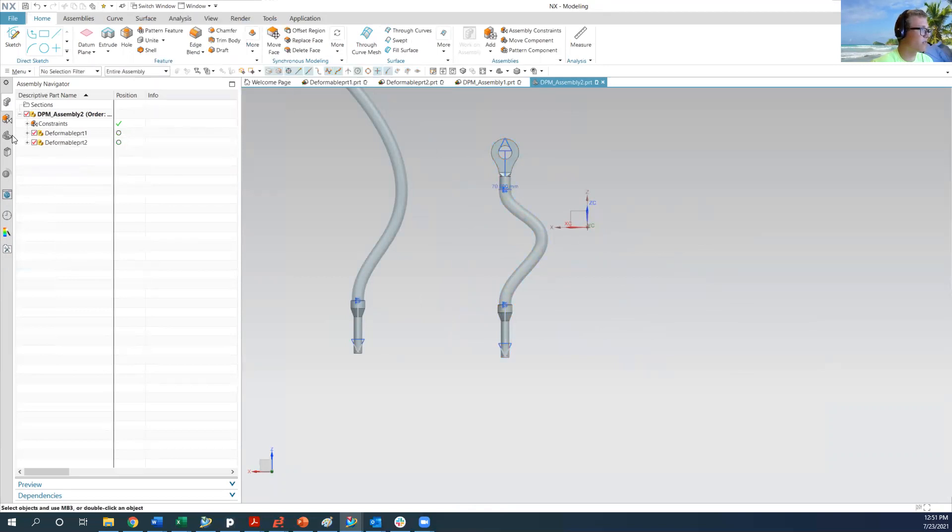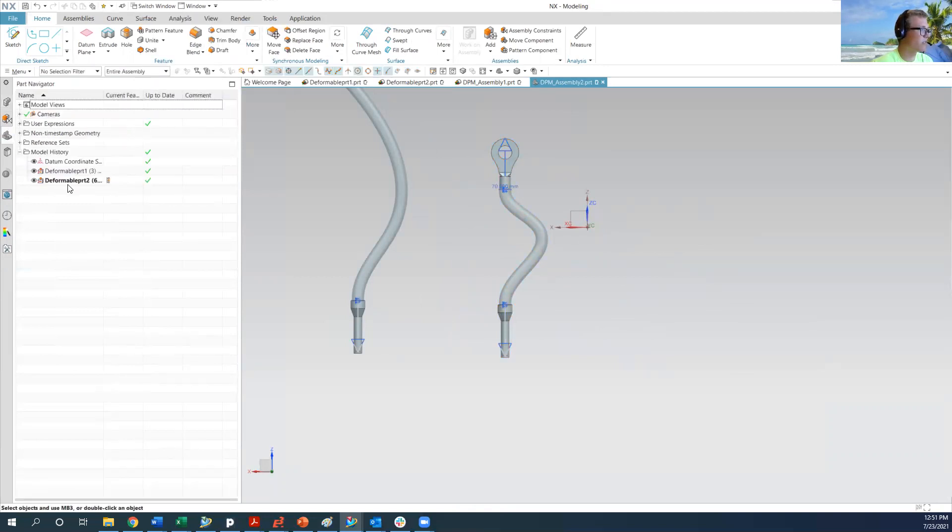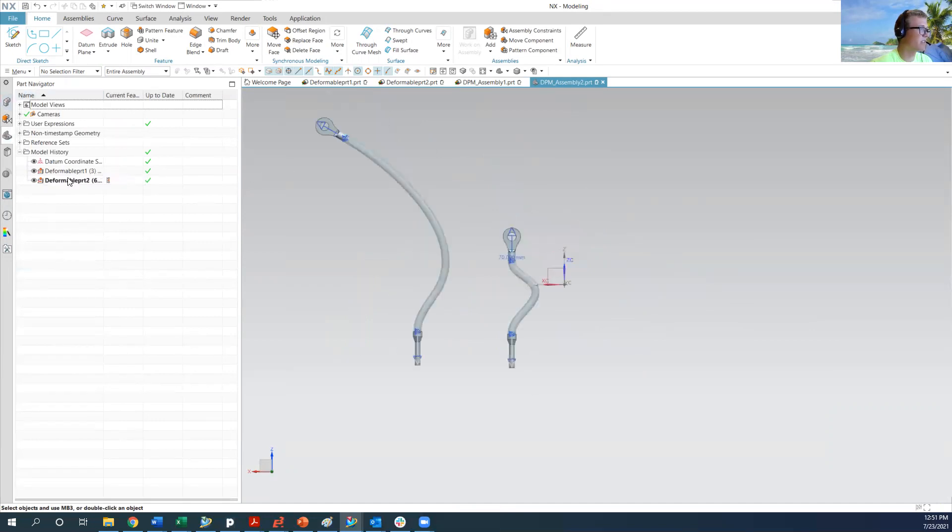So now we have, and what you can see is now we have deformable part number two shows in the part navigator for our top level assembly that we've created a deformable part.